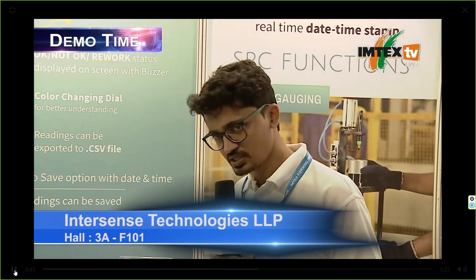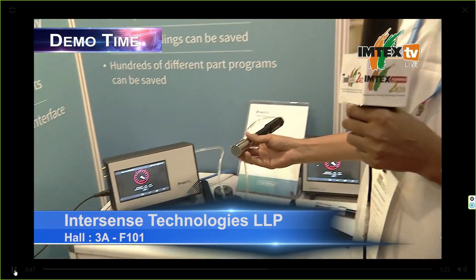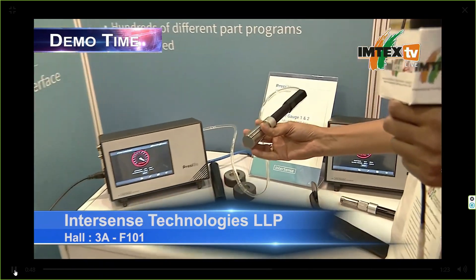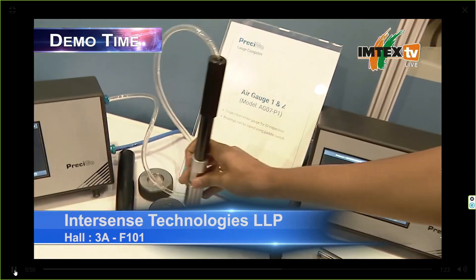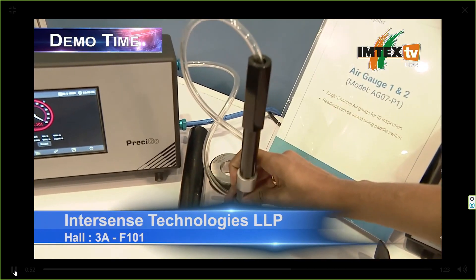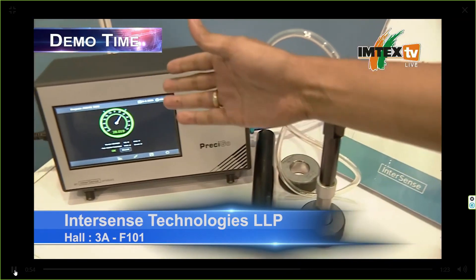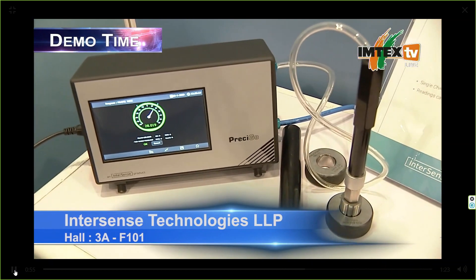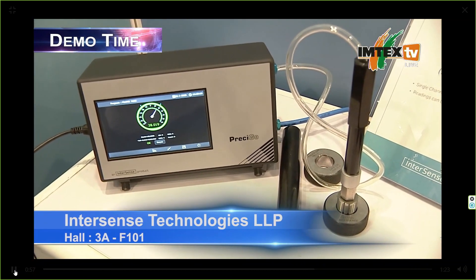These are basically simple air gauges which work on an air pressure principle. If the part is okay, it shows 'OK' along with the reading and a color-changing dial.